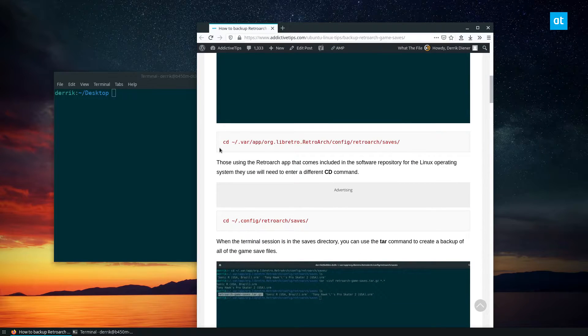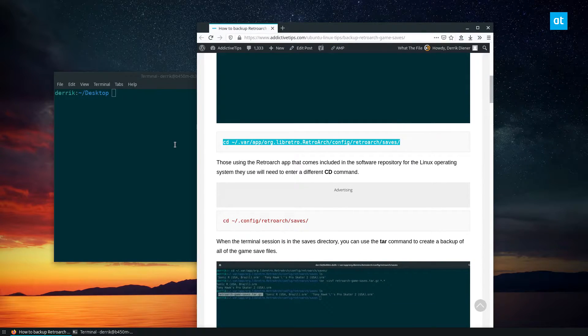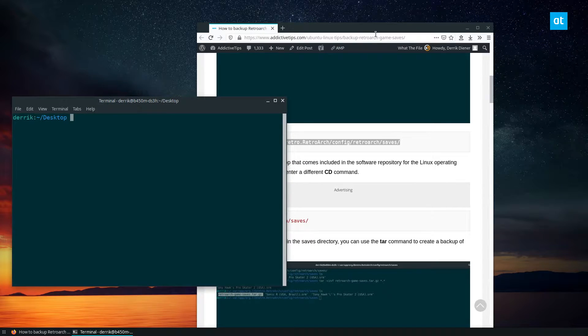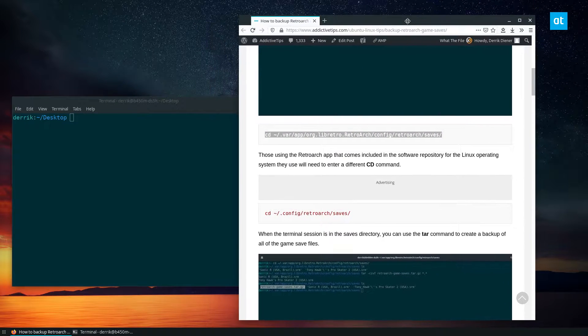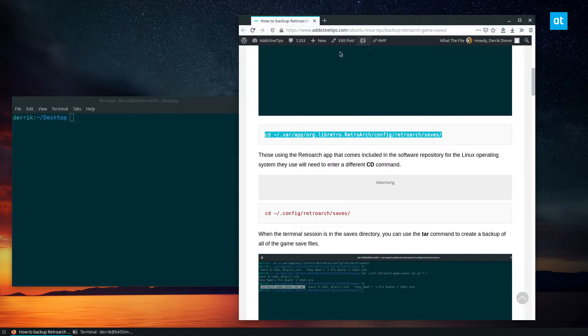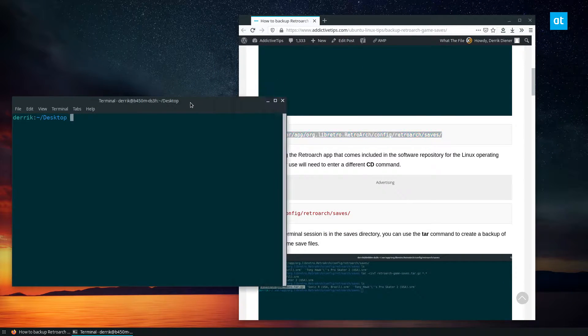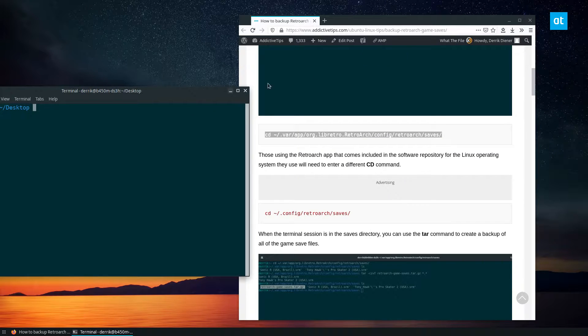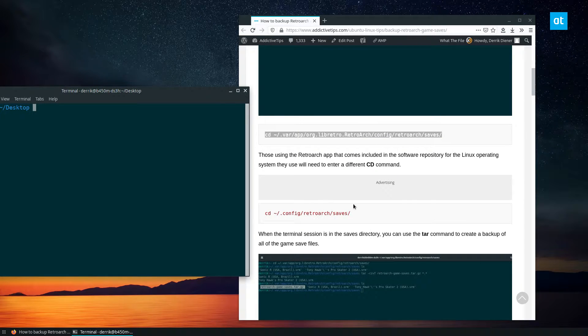Now I use the Flatpak version of RetroArch because I think it's better than the one that comes on Arch. But if you're using the traditional release for Ubuntu or Arch or whatever, just use these commands here.